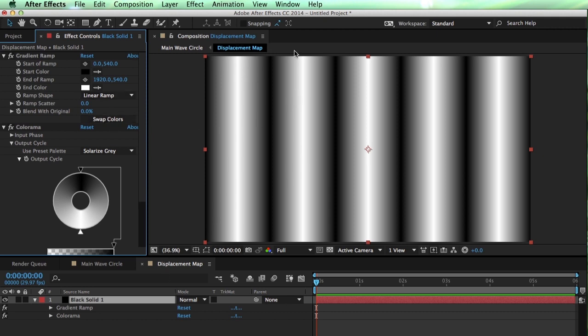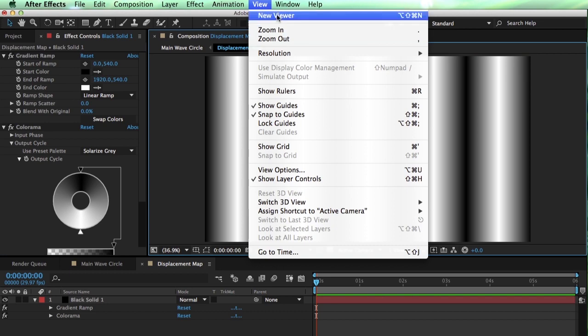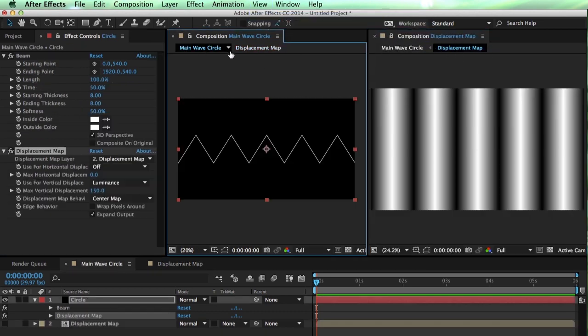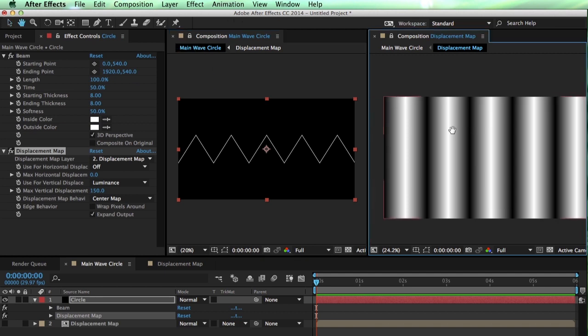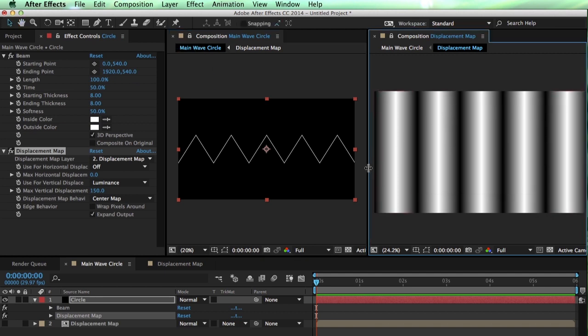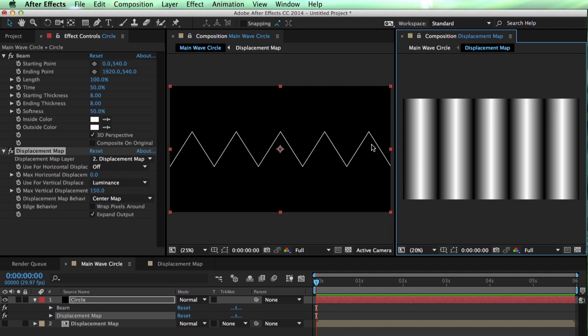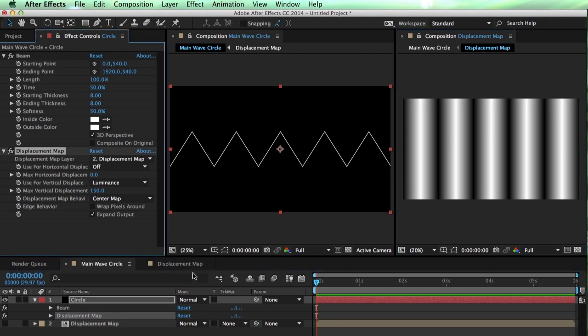Now, let's duplicate our viewer here. I'll go up here and say new viewer. So now we've got our displacement map. And then over here, we'll look at our results. So I can kind of see these both at the same time. There's a couple ways to change this.